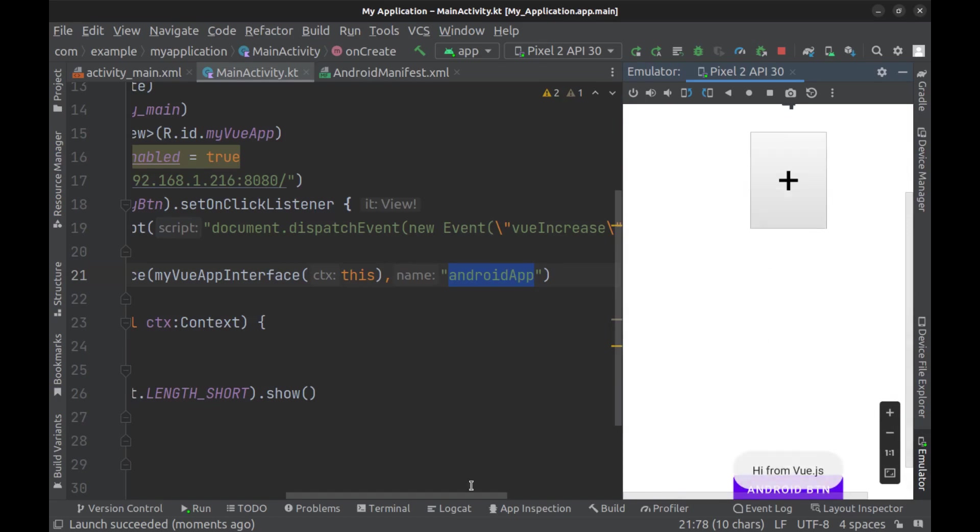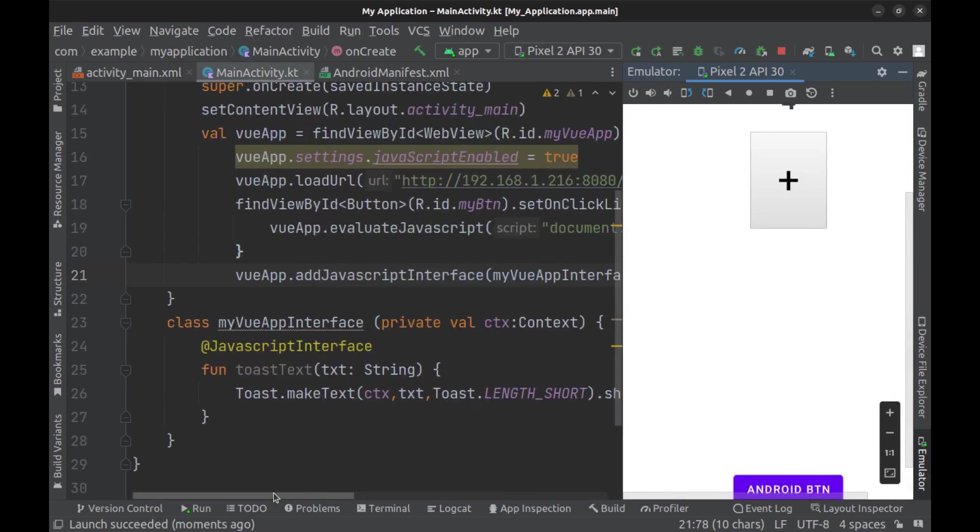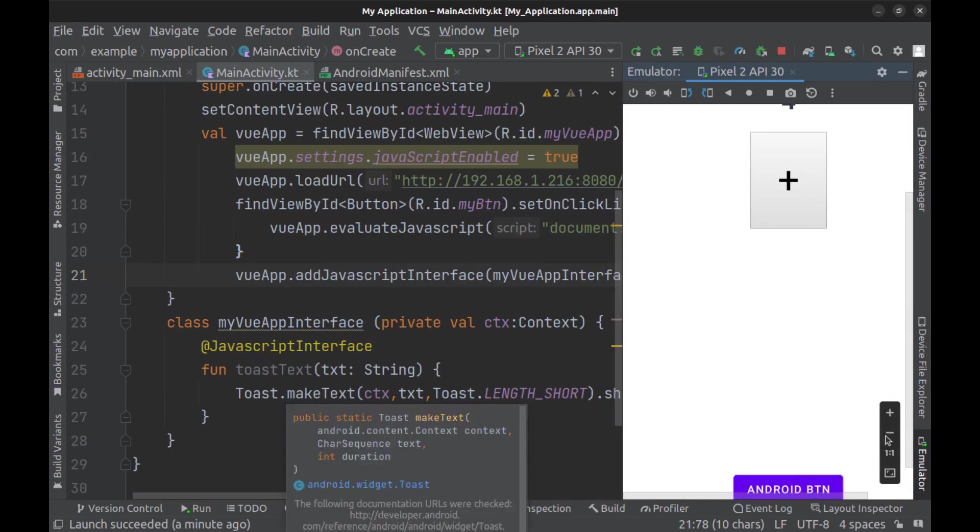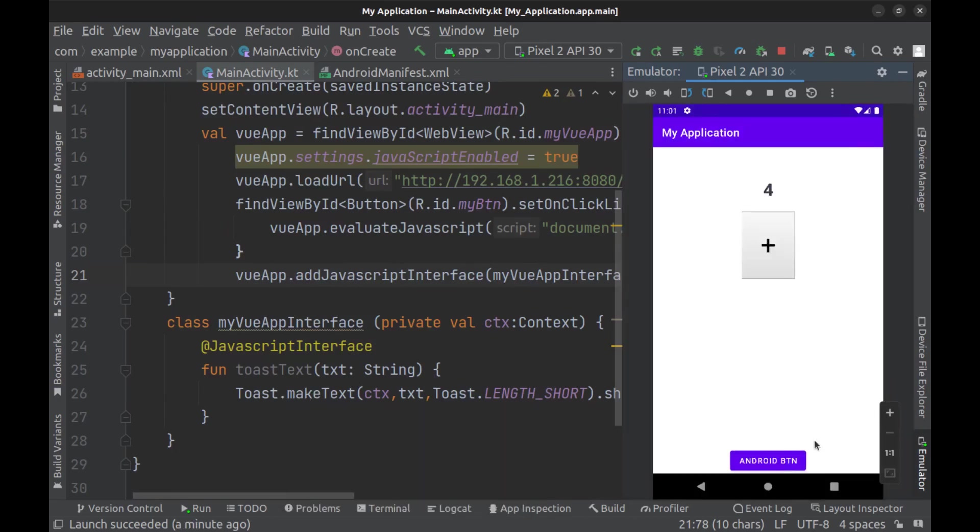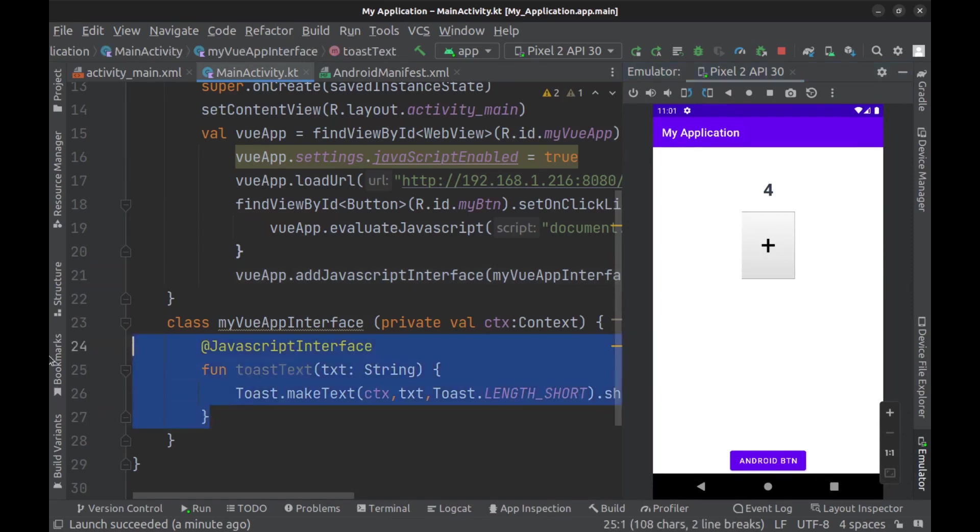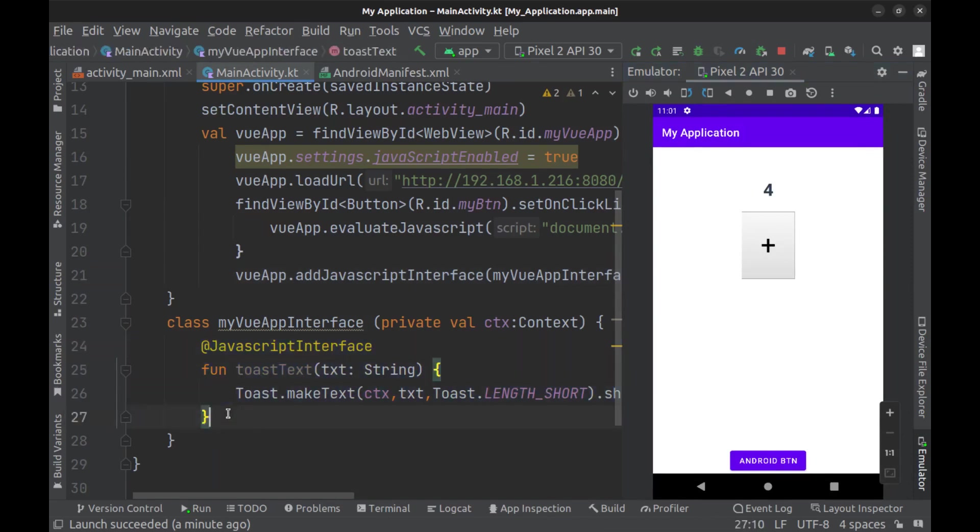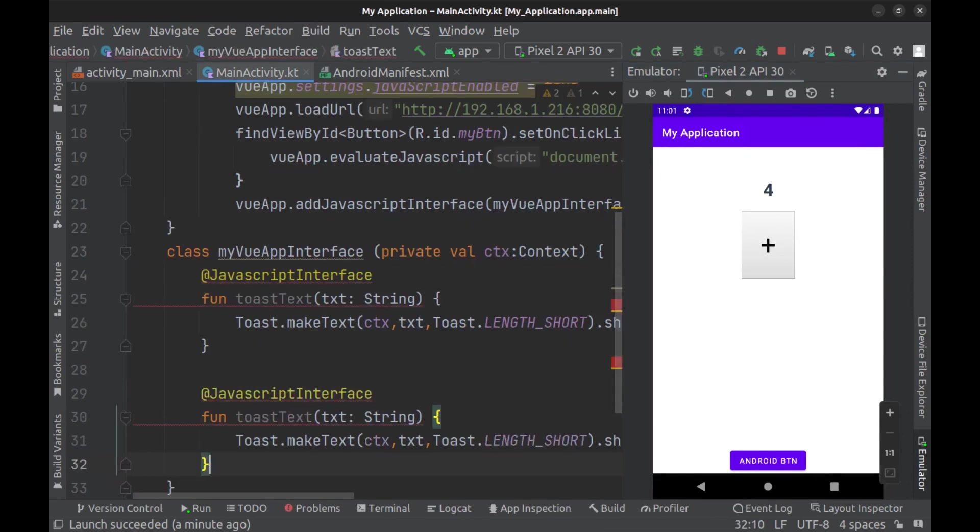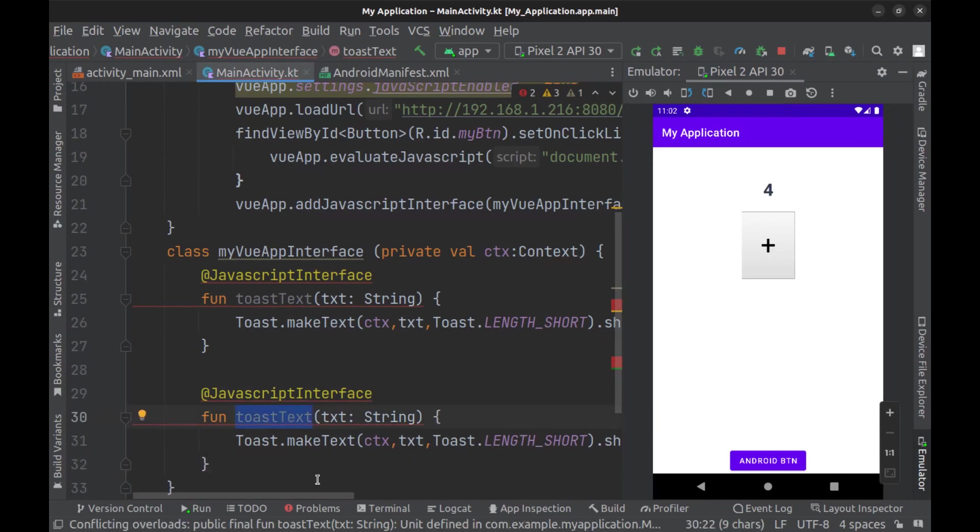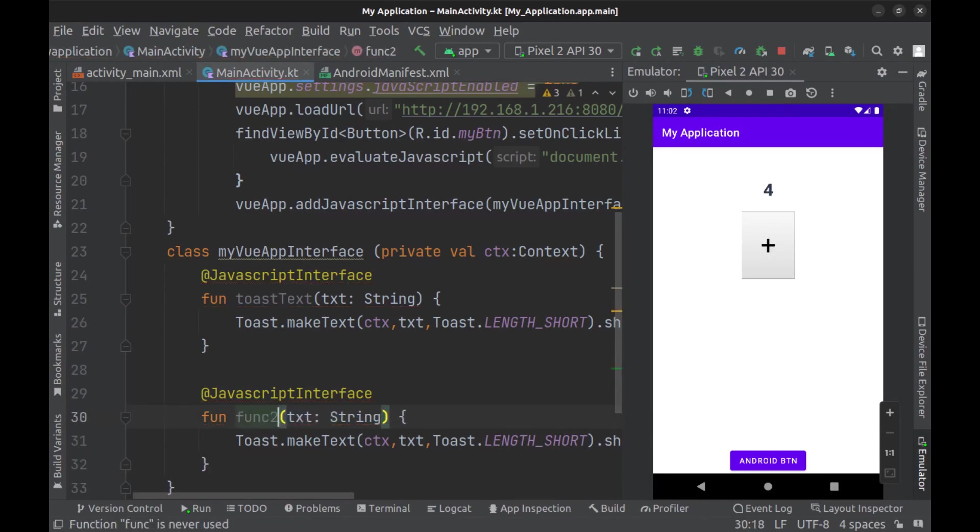And we run Android toast method from Vue.js. You can create as many methods as you want for the interface, and the links to the source code, the Android project, and the Vue.js app are in the caption of this video.